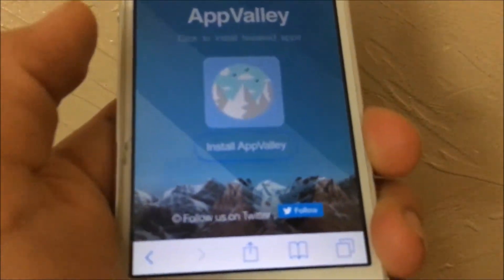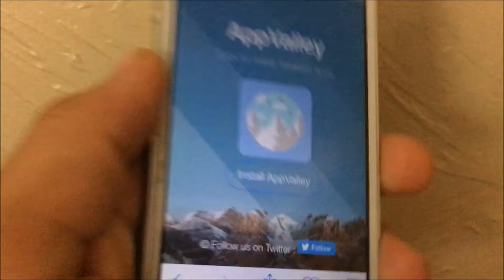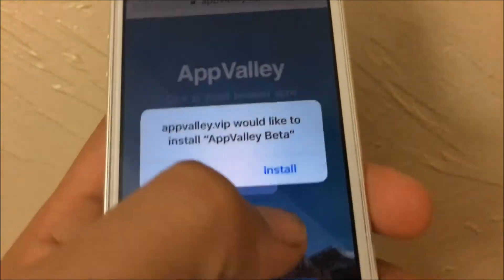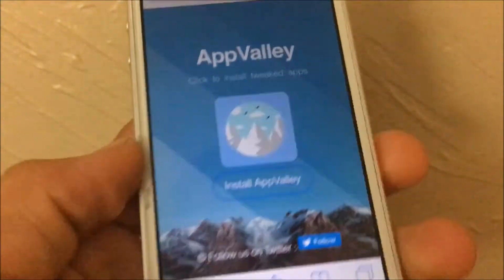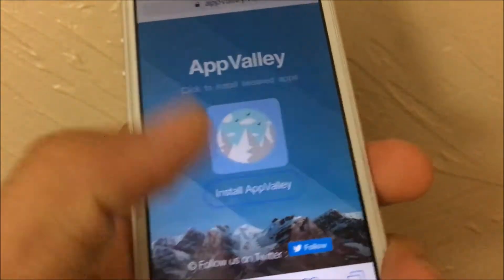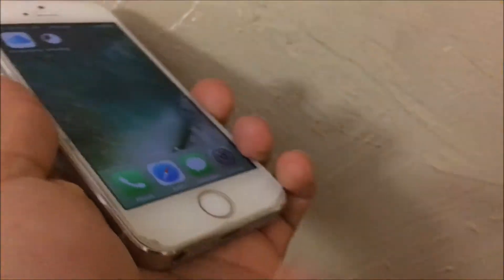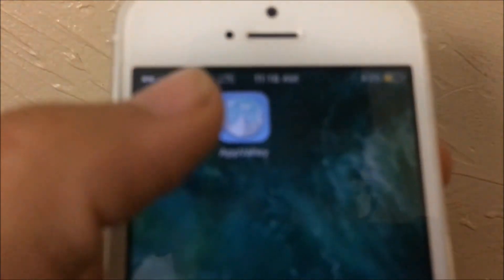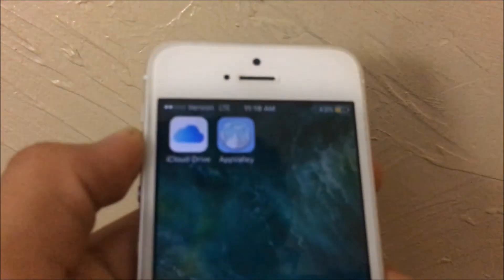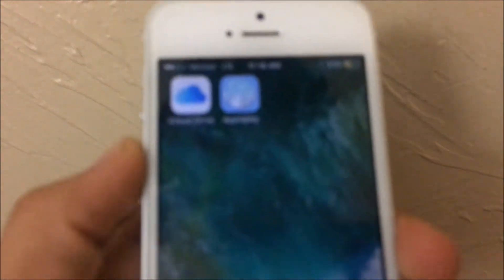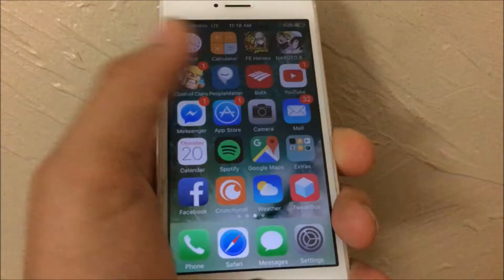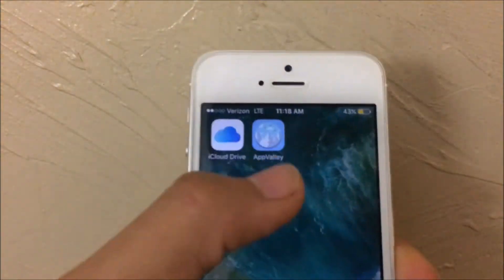The link in the description takes you to a page that says App Valley. Once you're there, tap 'Install App Valley' and then tap 'Install.' After that, press the home button. It only takes around five seconds to download and, as you can see, App Valley is done downloading.